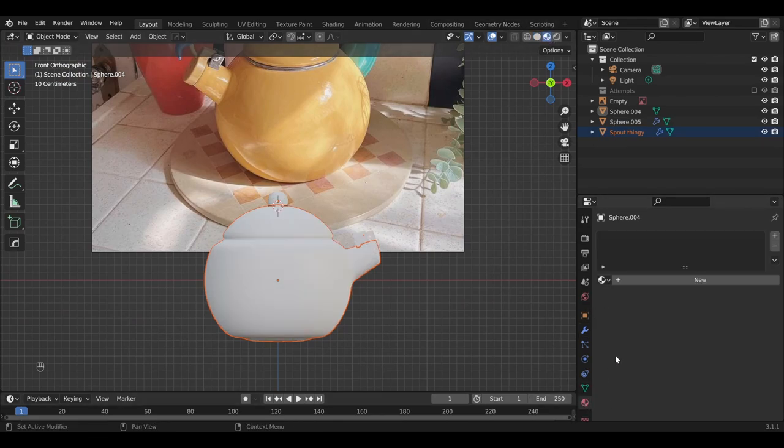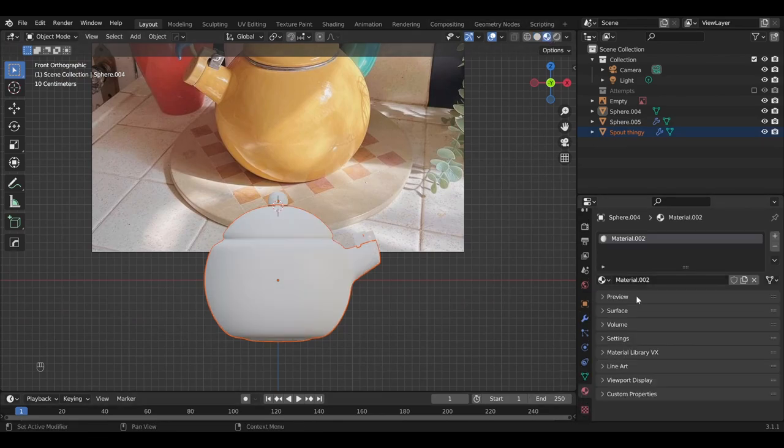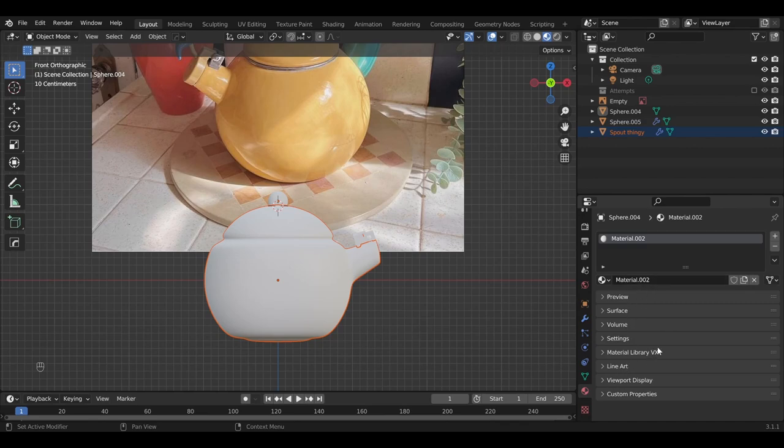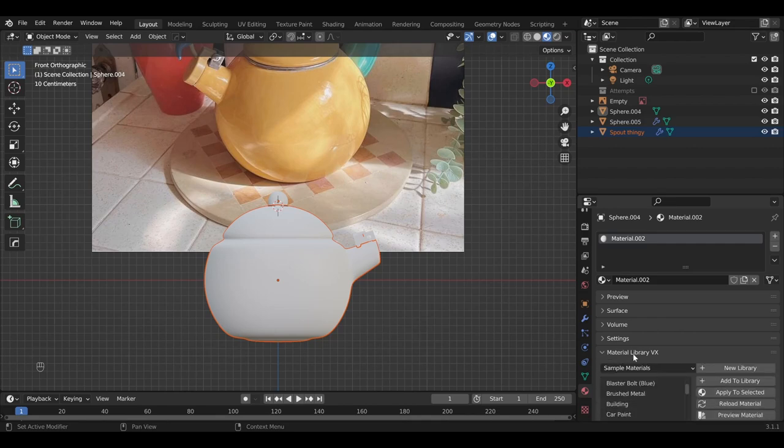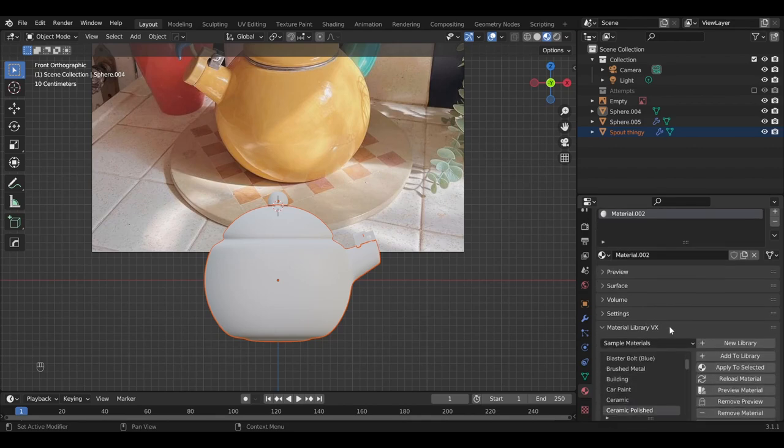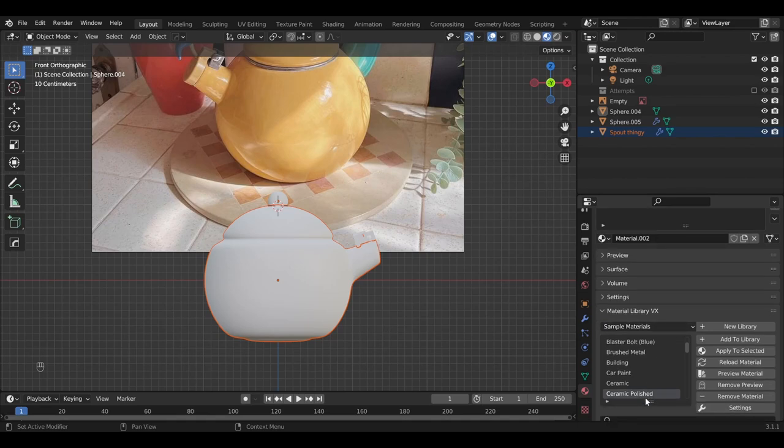So look at that. We already have a teapot. At this point let's add a material. And for this tutorial we're just going to work with the materials that are built into Blender. Not that many people know about the built in material library but it's right here in the material tab. Navigate down to material library, FX. And then you'll need to select sample materials. And then there's this great material called ceramic polish. So select that and then apply to selected.